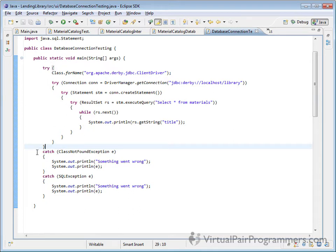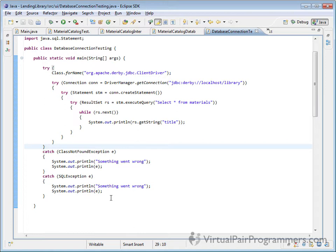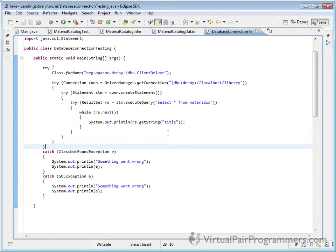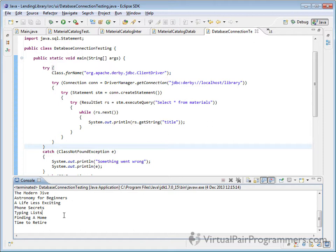We've got a couple of catch blocks that just simply print out that something went wrong and details of what the exception was. So reasonably simple code and that's where I left it in the course. I'm going to just run this code to check it's working. I've got my Derby database running in the background so I'll click on the play button, and there's the results of our result set. So this code works.